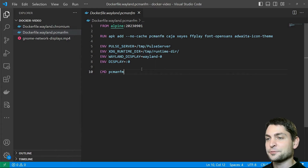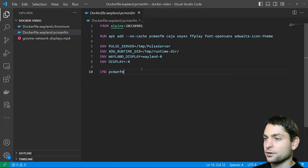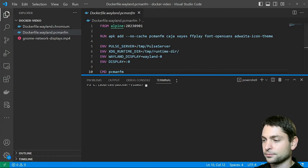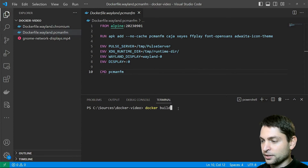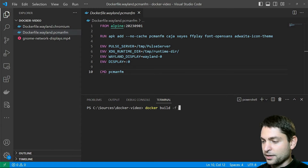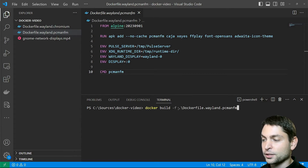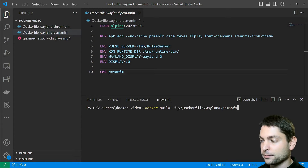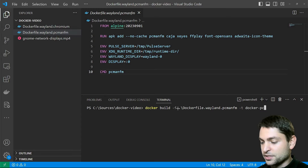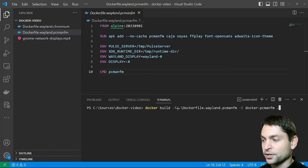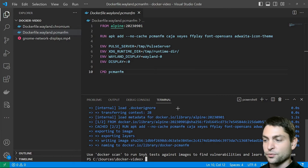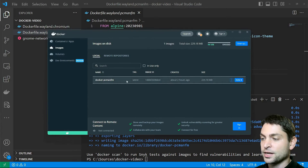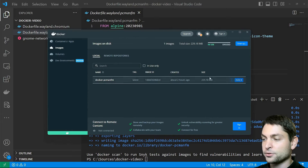Now let's build this Docker image. Go to terminal, new terminal, make sure you're in the right folder and write: docker build -f, the name of the Dockerfile (in my case dockerfile.wayland.pcmanfm), then -t, the name of the Docker image — I will call it docker-pcmanfm — and a dot for the current folder. Enter and build. The Docker image is ready, here it is inside Docker Desktop, it has about 200 megabytes.